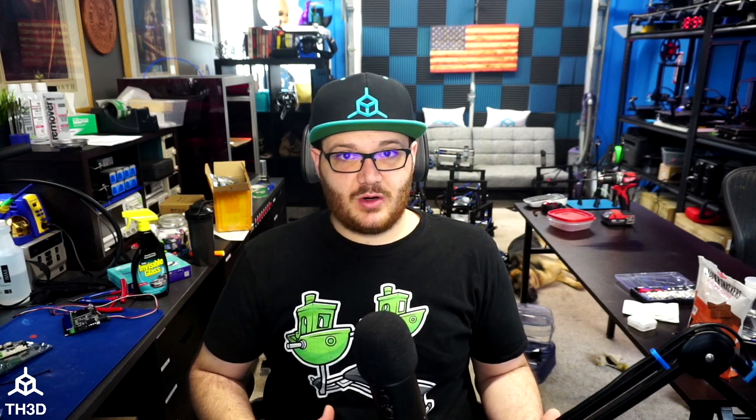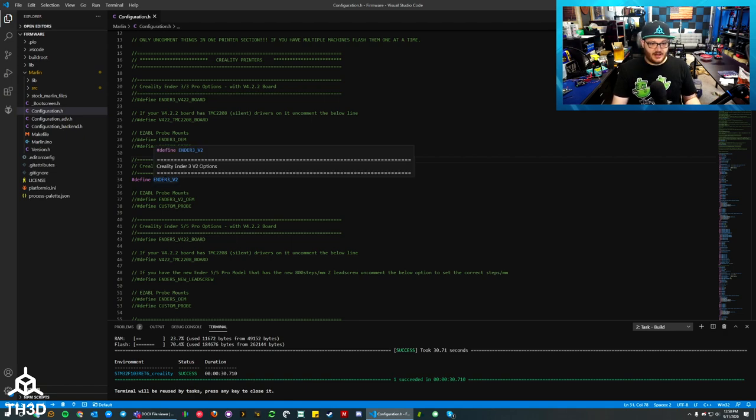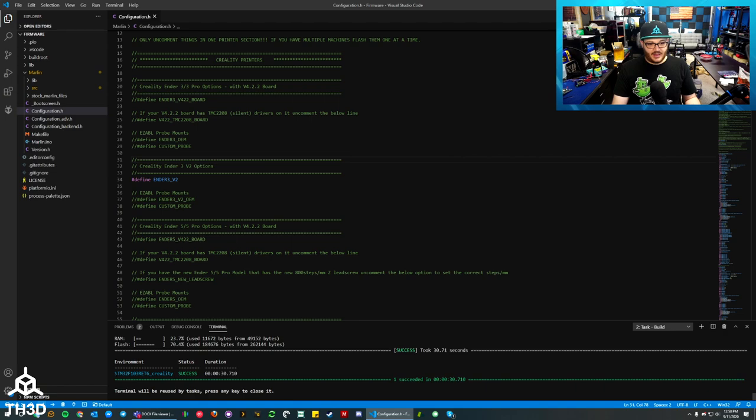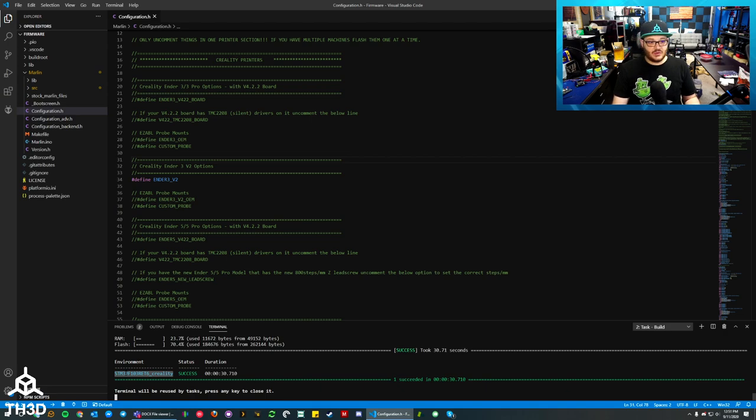After you run a successful compile in VS Code, there will be a firmware.bin file. And some machines will have a file named firmware- and a bunch of numbers. Other boards, like the Easy Board, will just use firmware.bin. So just as a quick example here, I have our firmware here for the Ender 3 V2. And I've already ran a compile. You can see here at the bottom, it says environment success. And this is the CPU that the Creality 422 board uses.